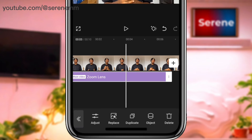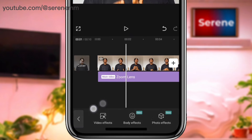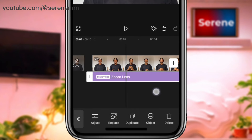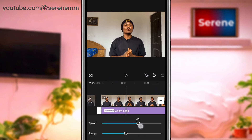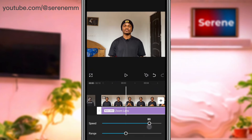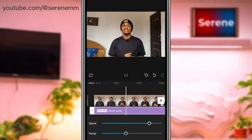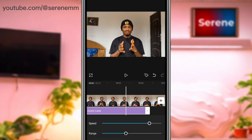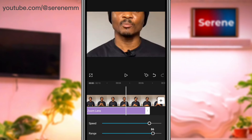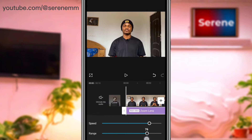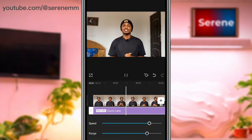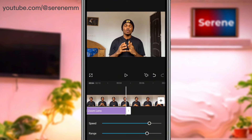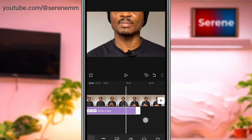Now you can see what happened. Another thing you can do is, once the zoom lens layer is selected, come to 'adjust' and deal with the speed — how you want it to appear. If you want it to appear slowly you do it like that; if you want it to appear very fast you do it like that. You can also increase the range to wherever you want.